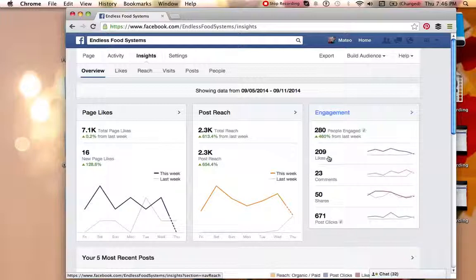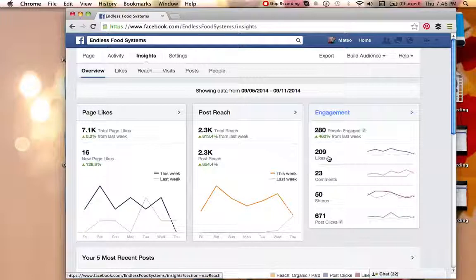209 likes. This isn't necessarily likes on the business page, but this is likes of overall comments or, I'm sorry, likes of comments, likes of posts.